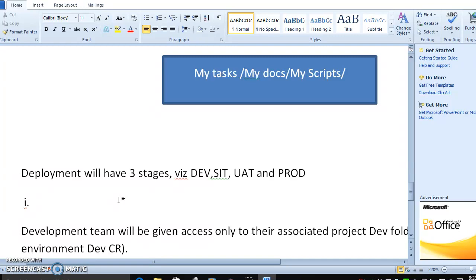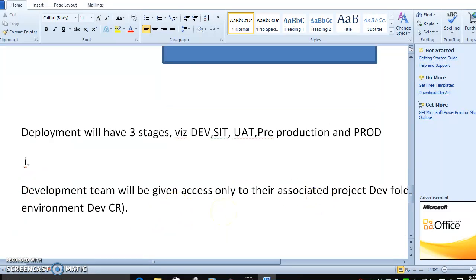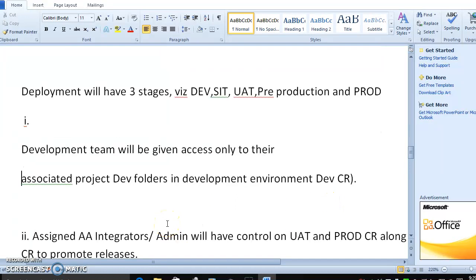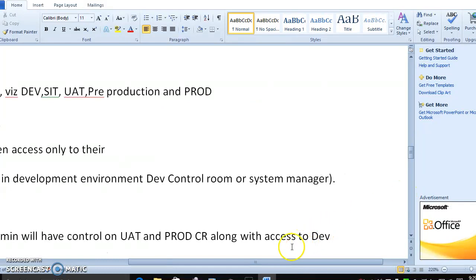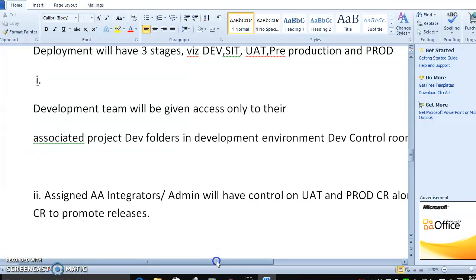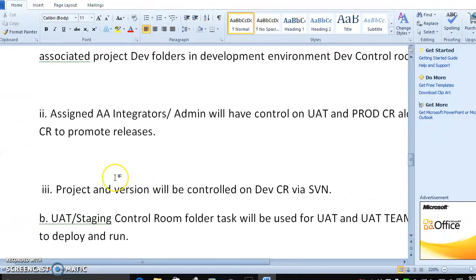When talking about deployment again, the development team will be given access only to their associated project development folder, development environment, development control room, and system manager. Assigned integrators and admins will have control over UAT and production control rooms, along with access to the dev control room to promote releases.